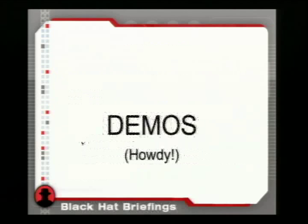That leads us to a demo. Our demo is actually a video — has anyone seen it yet? Only one or two people.